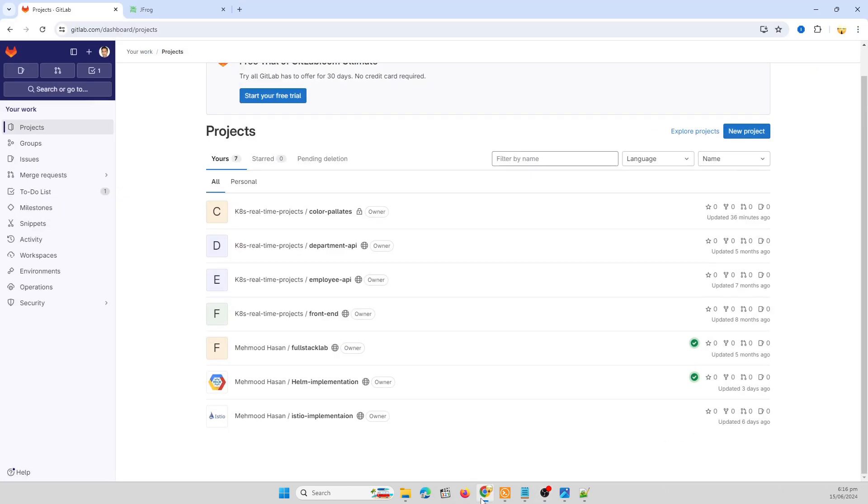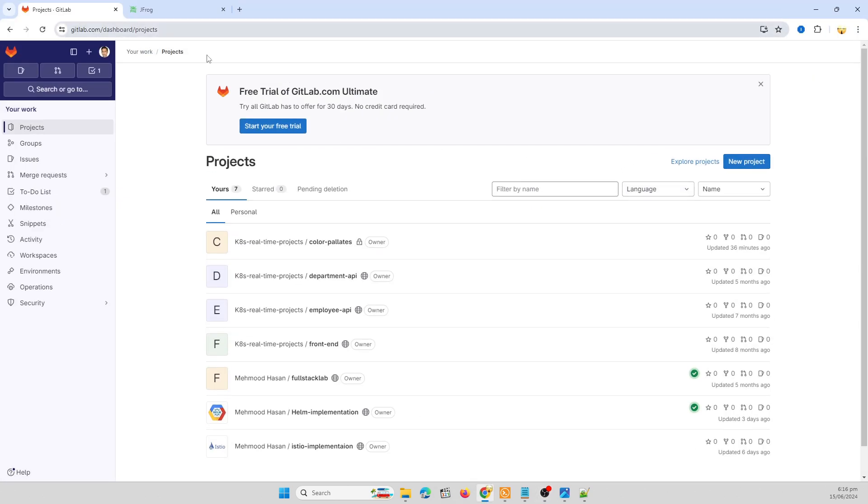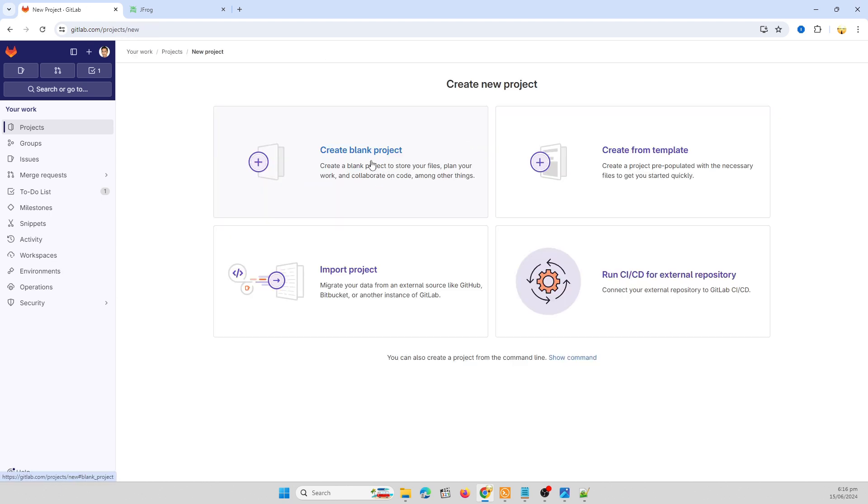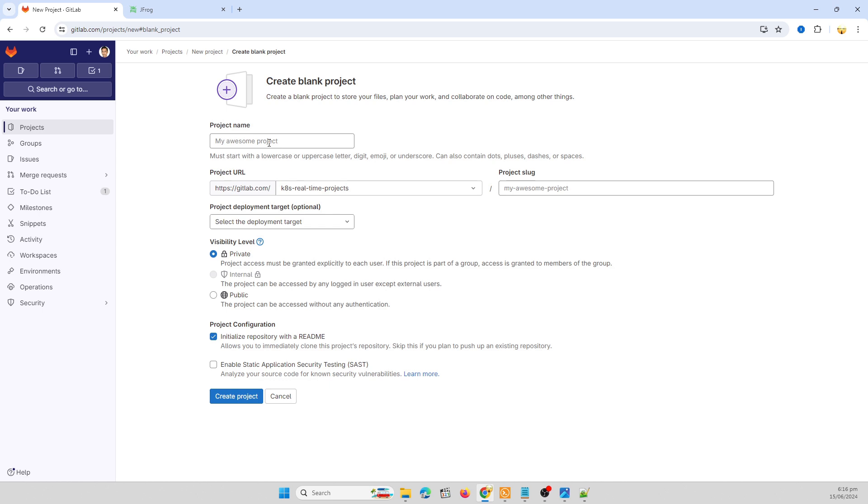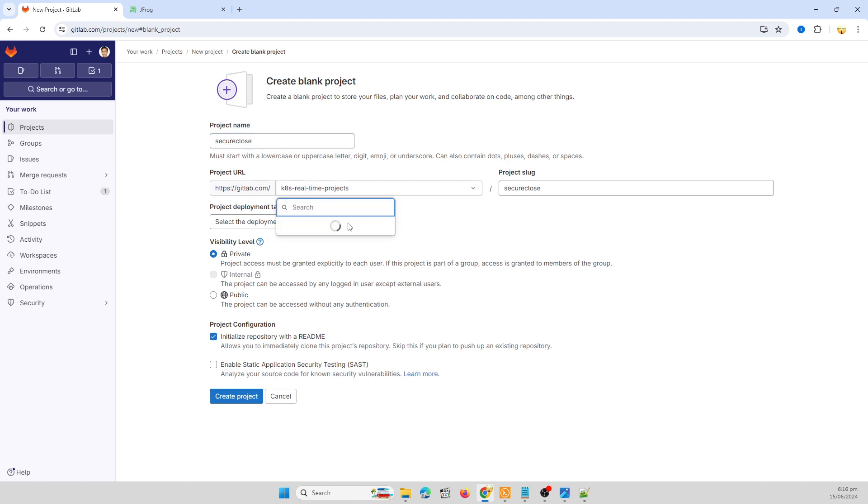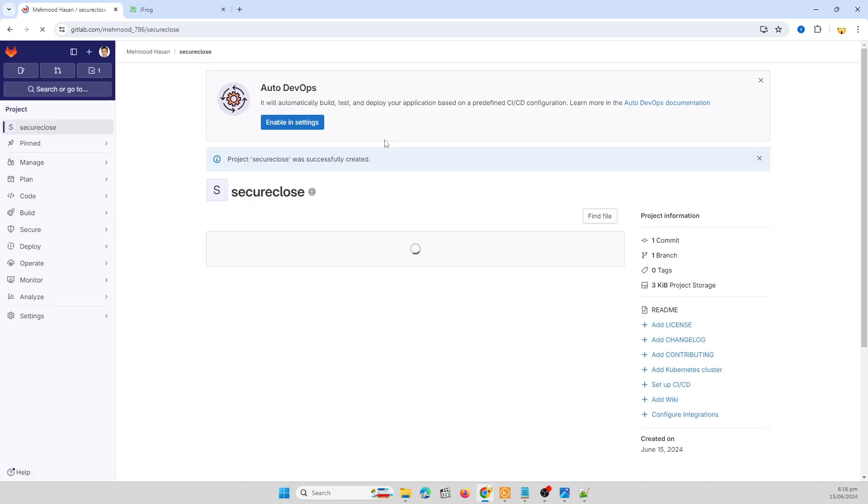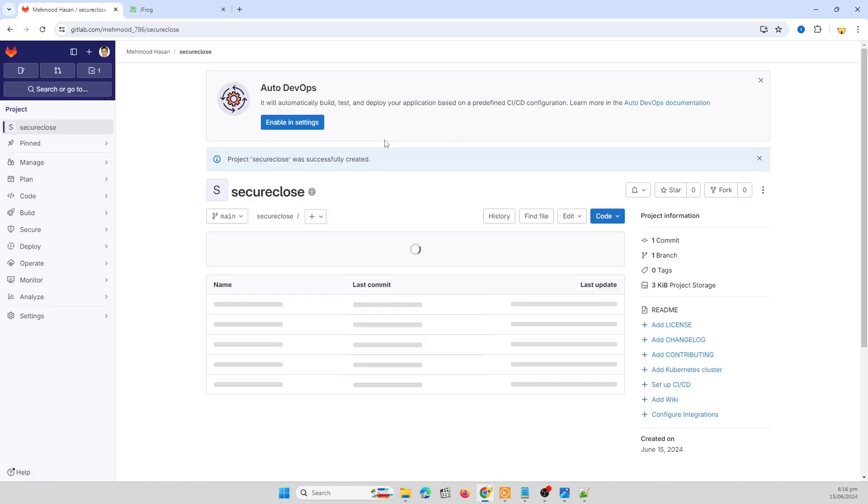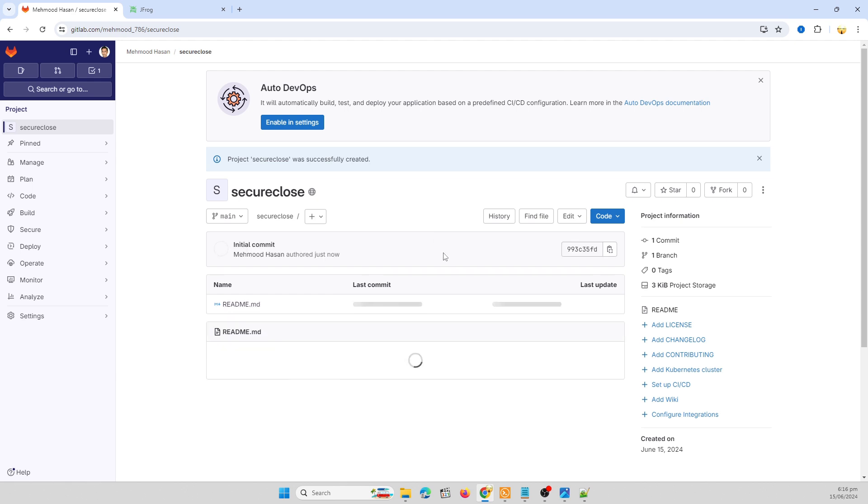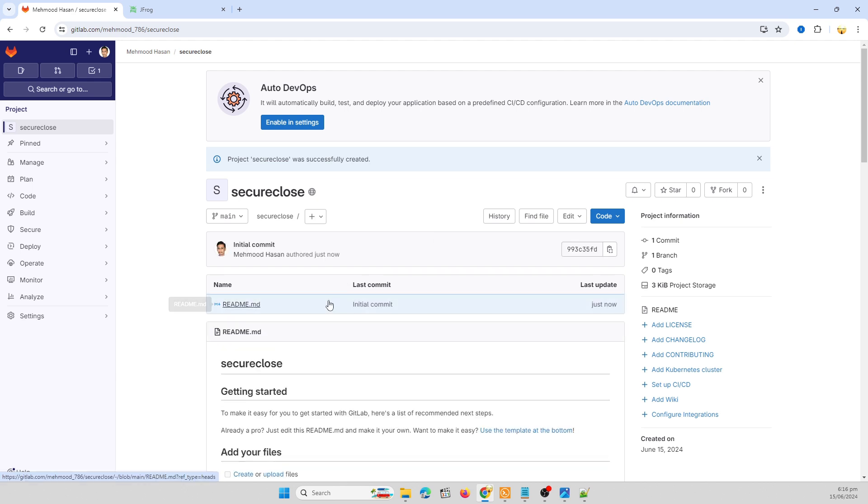So I'm going to GitLab and creating a new project. Let's create a blank project and I am renaming it to secure close. It's under my username moot786. Public project and here we are. So we have successfully created our secure project over GitLab.